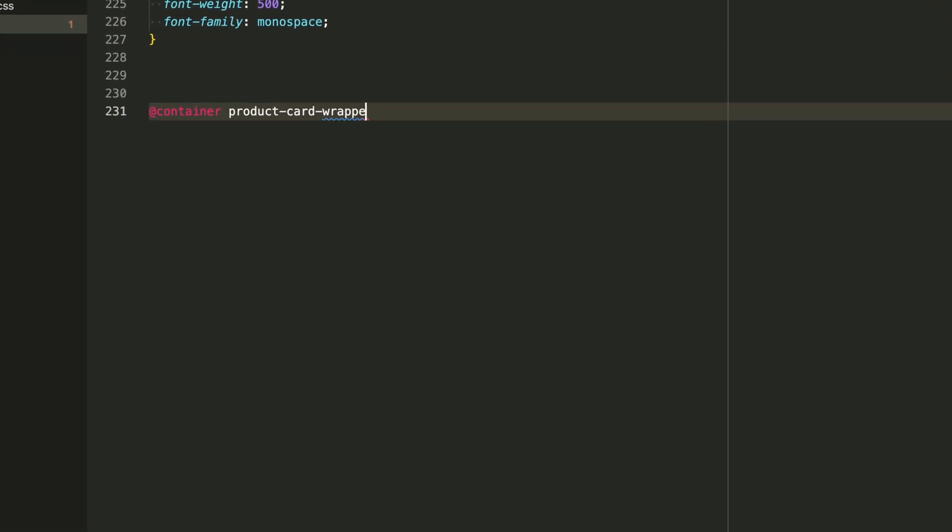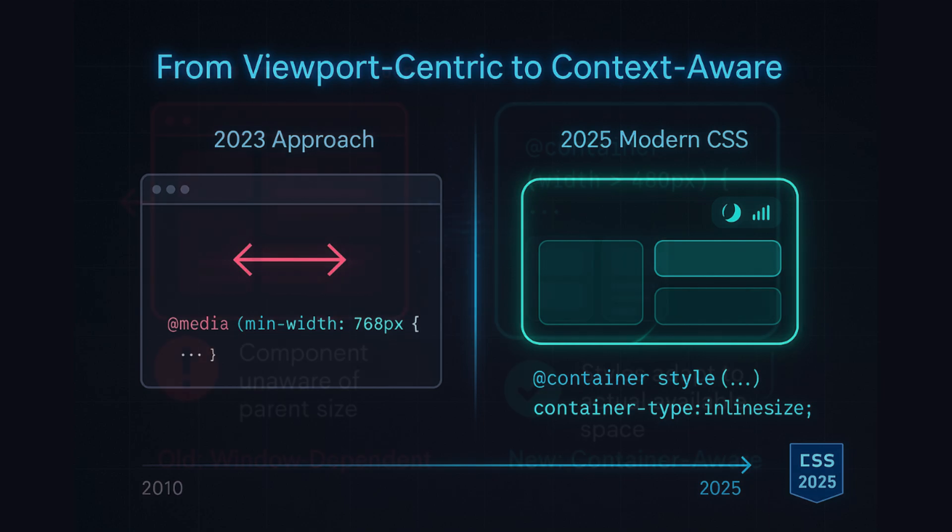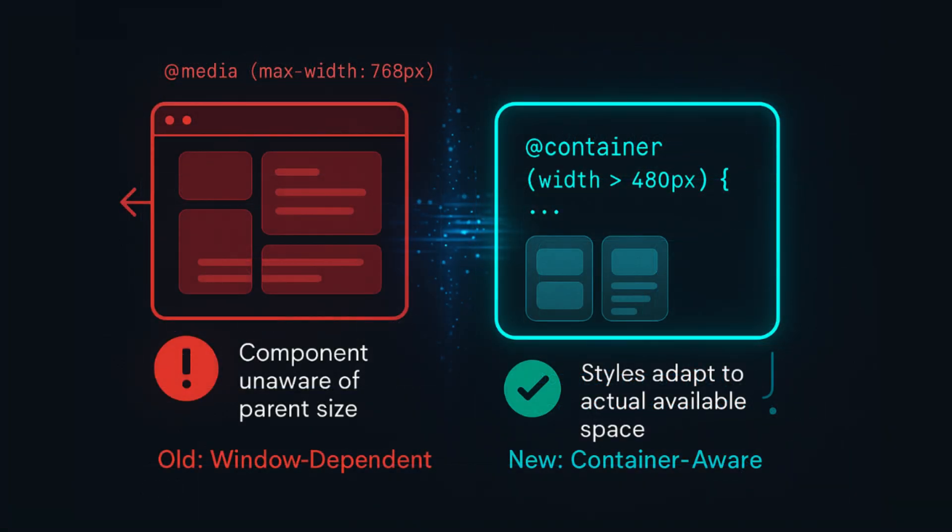In modern CSS, responsiveness is no longer tied only to screen size. Now you can apply styles based on the size of the container itself. That means your components can react to the space they're actually in, not the entire window.